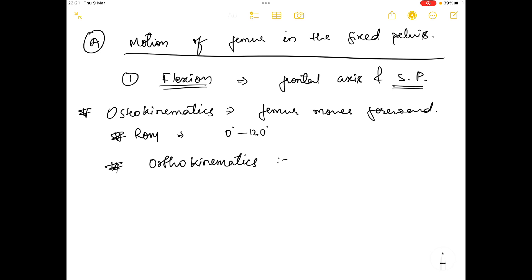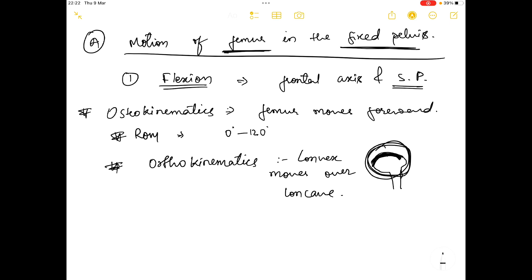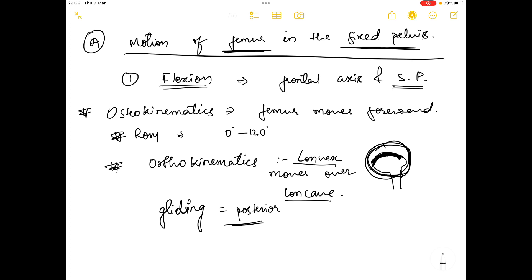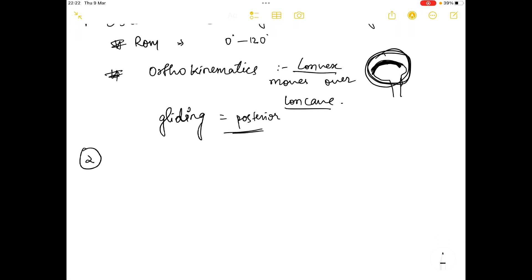In the arthrokinematics of flexion, the femoral head is a convex surface. Since the femur moves in the fixed pelvis, convex surface moves over concave surface. The gliding is in the posterior direction, because when a convex surface moves over a concave surface the gliding movement occurs opposite to the direction of movement.